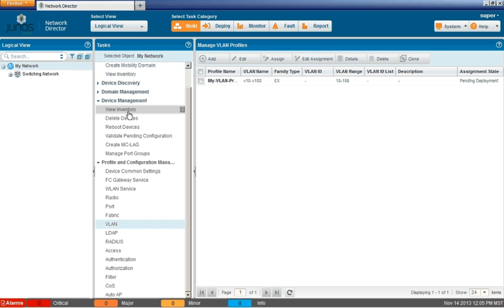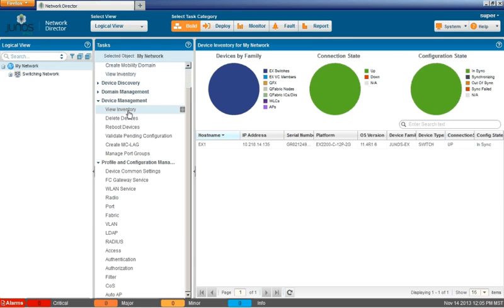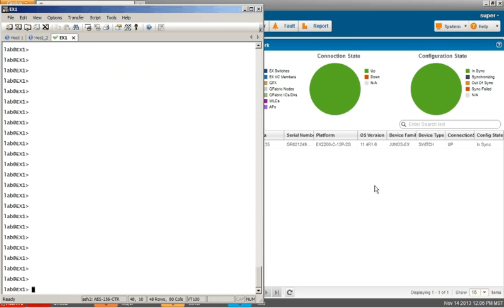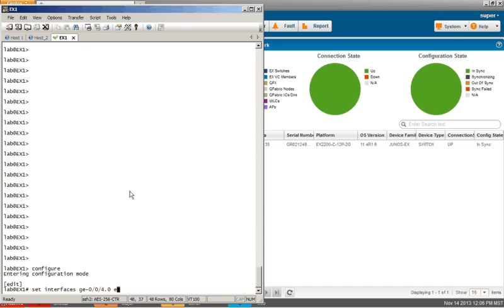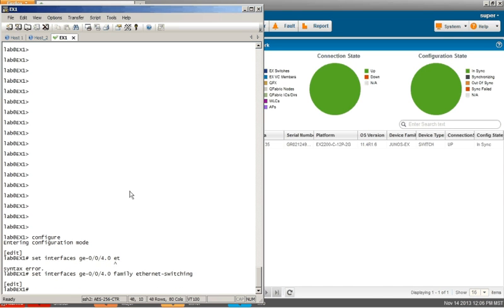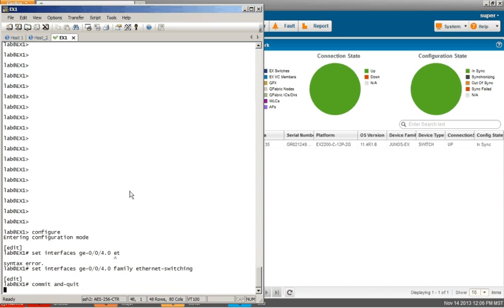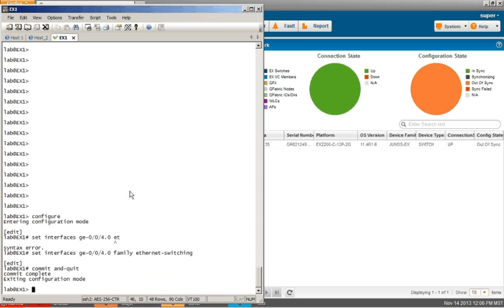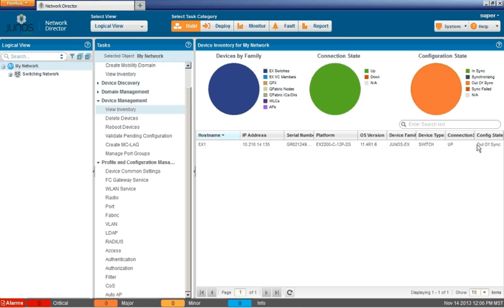But before we do that, let's take a quick look at the device inventory. See that the device is in sync. That's a good sign. But what happens if somebody were to go behind us and make a change to the actual configuration on EX1? So let's jump into the CLI. Make a configuration change. We're just going to set up an interface, gigabit-ethernet 0/0/0 unit zero, family ethernet switching. We're going to commit that. All right. Now that that commit is complete, we can go back to the GUI. And look here. The device is in the out of sync configuration state. That's not good.